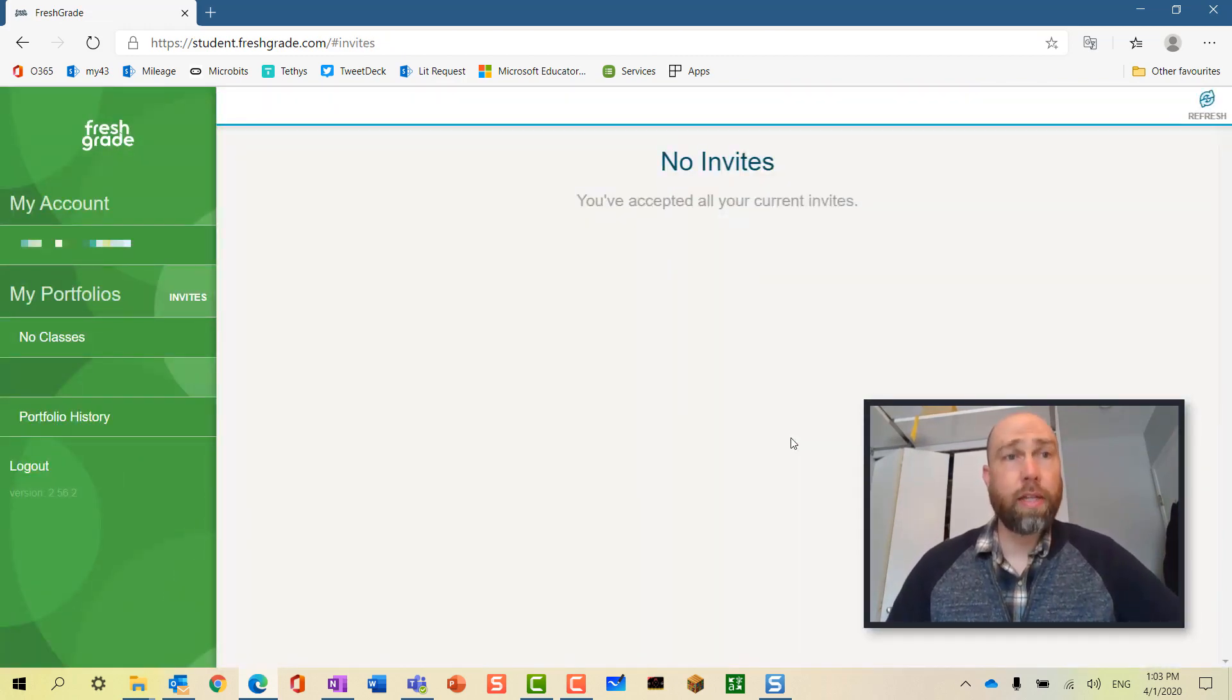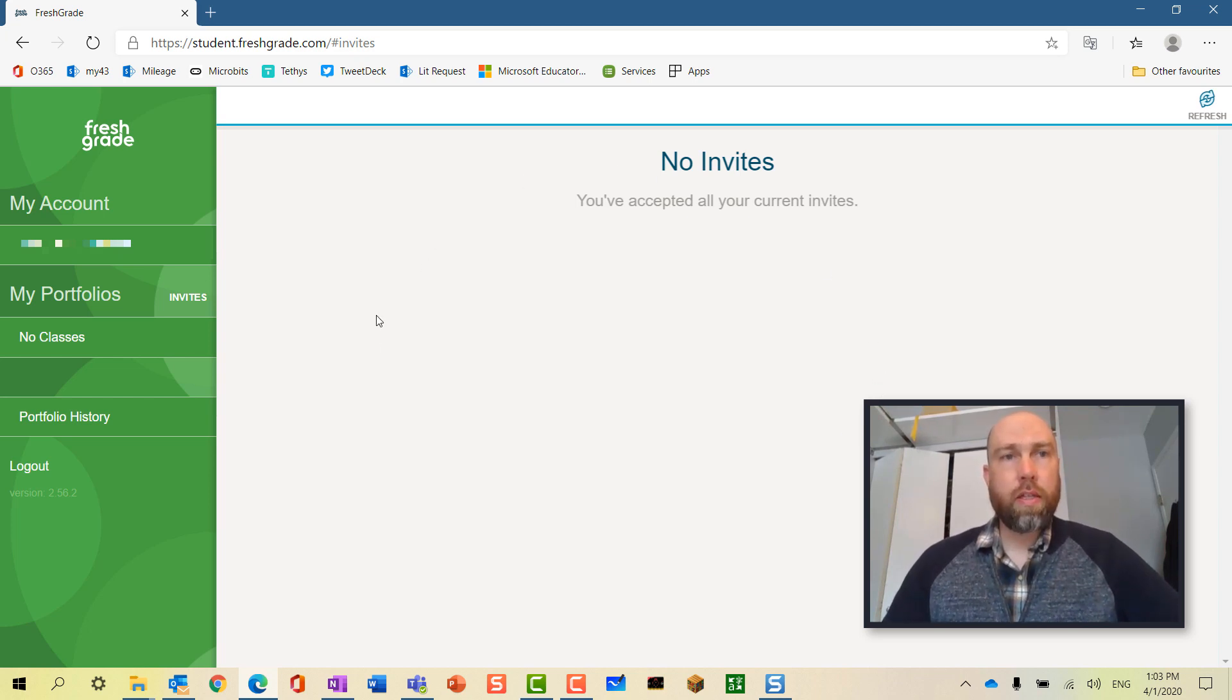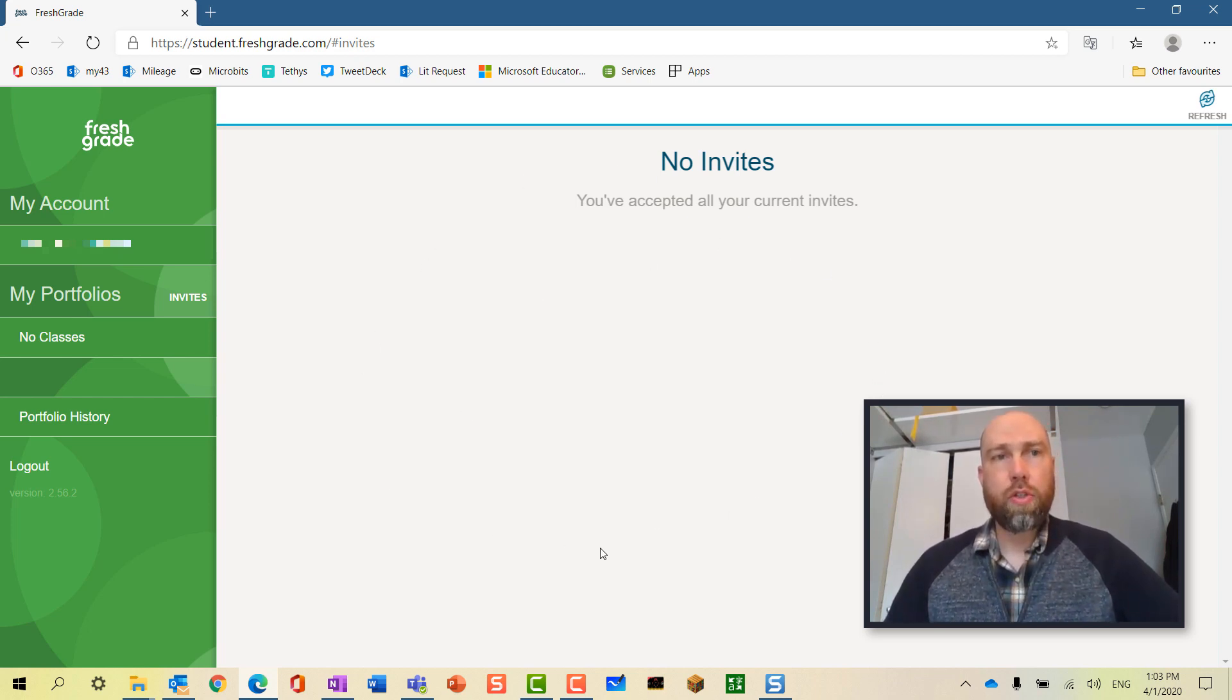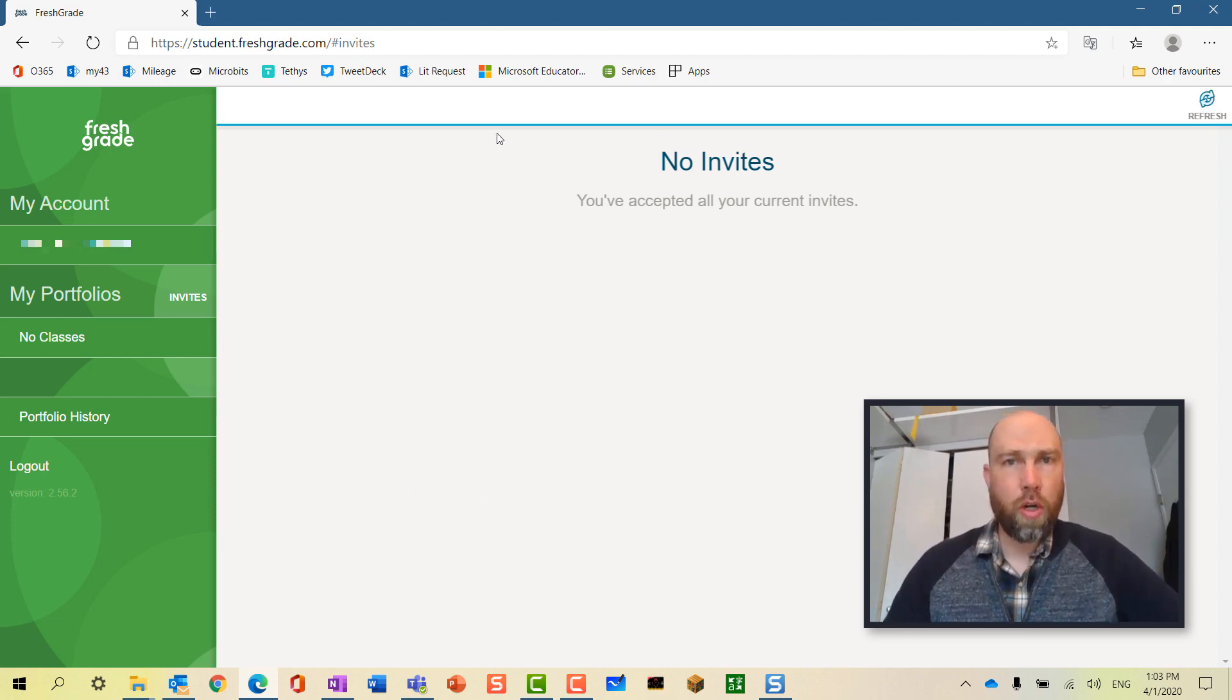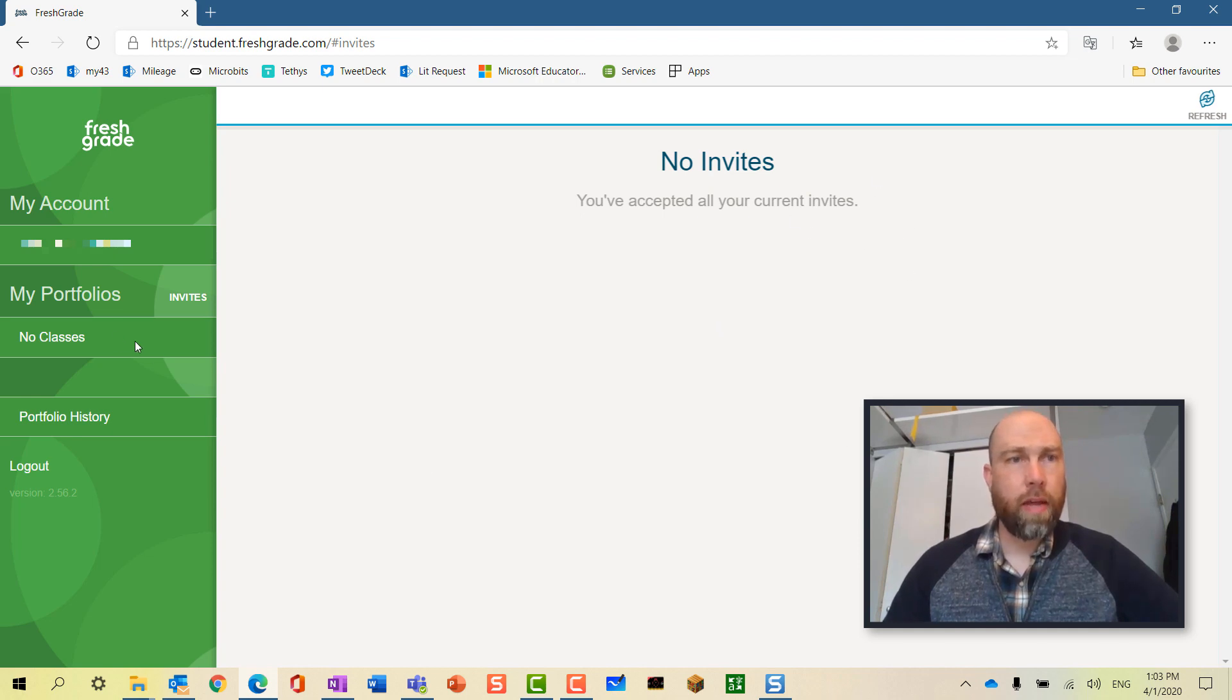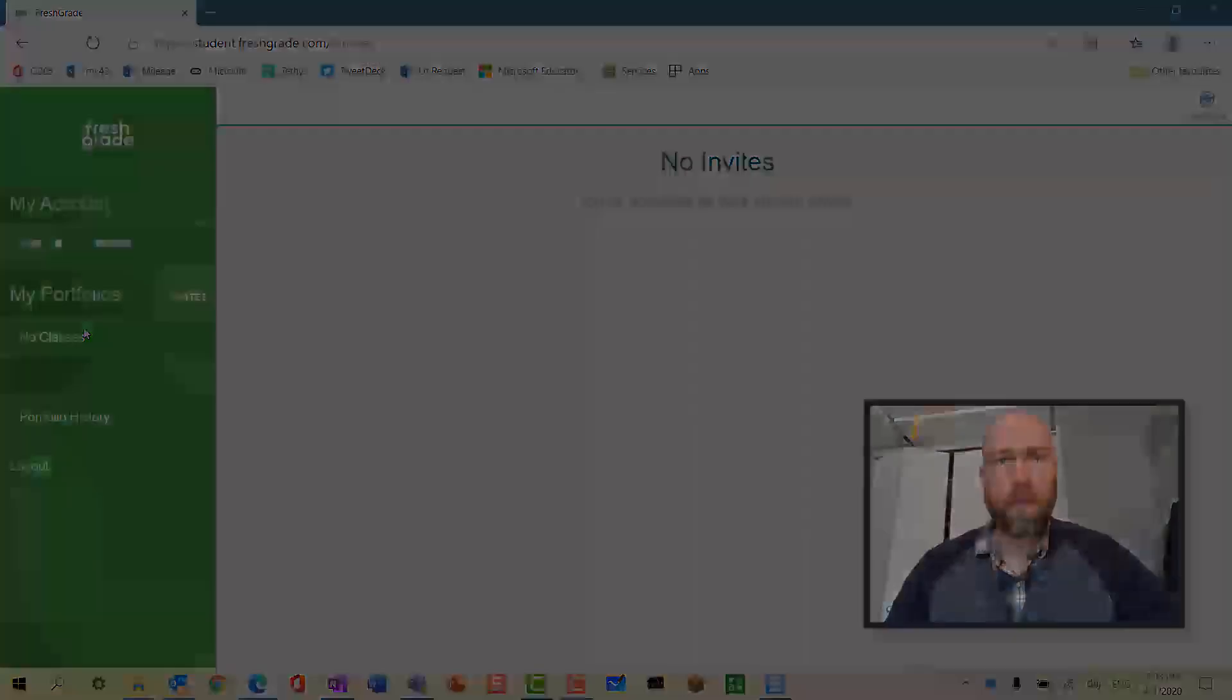You can see that this student has not been invited to any classes, but if they were, there would be a button that says accept invitation here and then their class would show up here where it says no classes. It's just that easy.